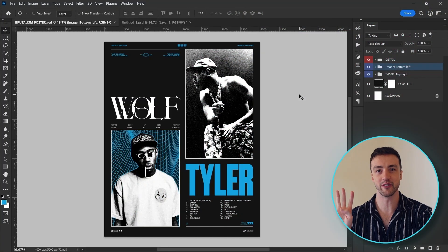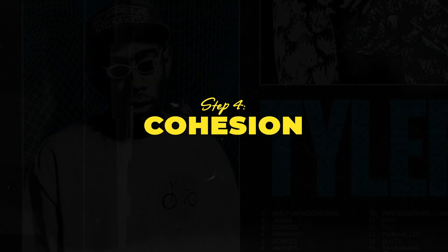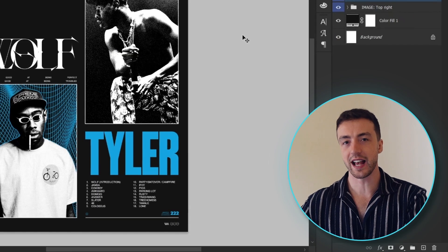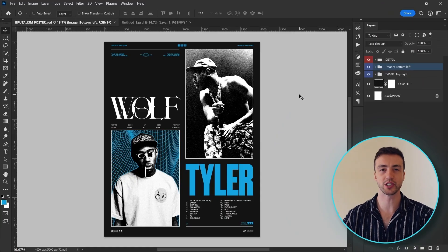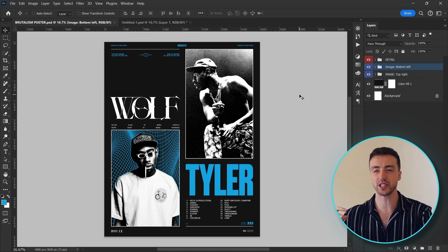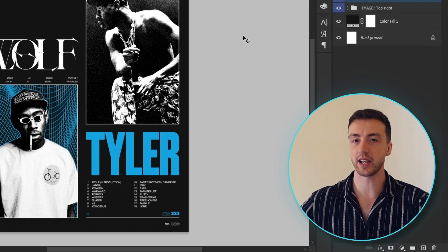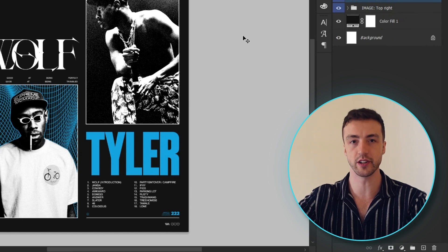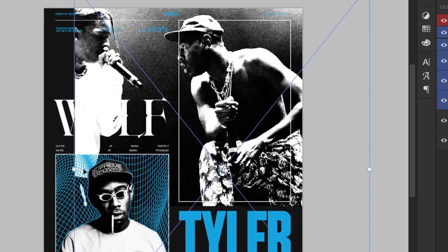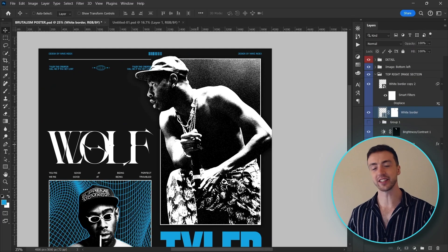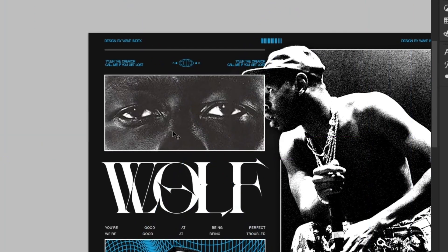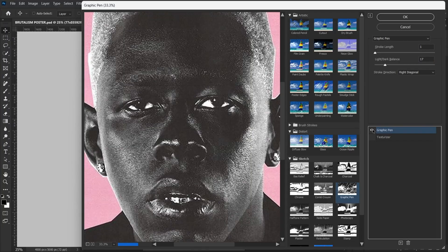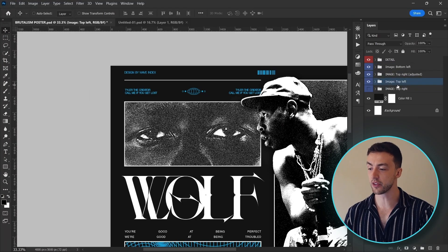Let's move on to step number four — adding cohesion. Basically, we want all of these elements in the poster to fit together and actually complement each other, so the poster doesn't just look like a load of randomly placed images and bits of text. One great way to do this is to have some of the images or elements actually overlapping one another. I'm going to try increasing the size of this image up here and make it look like he's extending over the border of the rectangle. I think that looks way more visually interesting. I'm also going to drag in another image so these two images are overlapping a little bit — let's go into the filter gallery and add a graphic pen filter and put this image behind the other one.